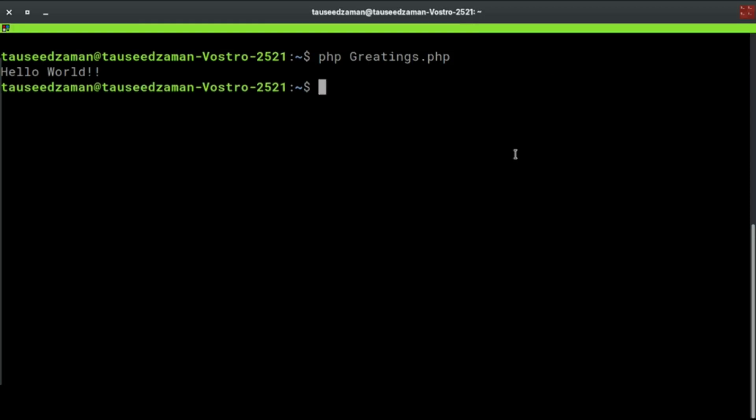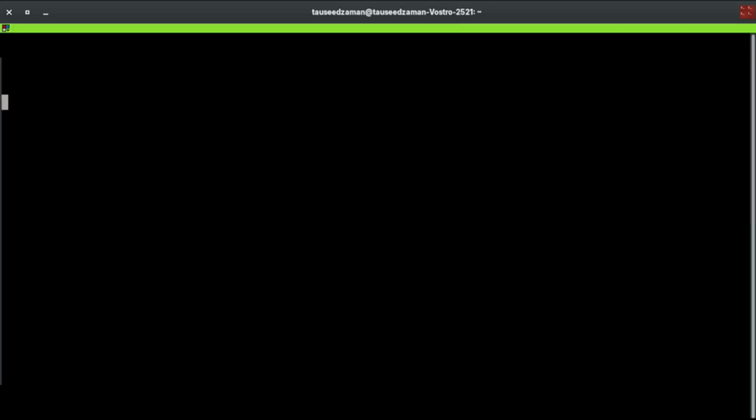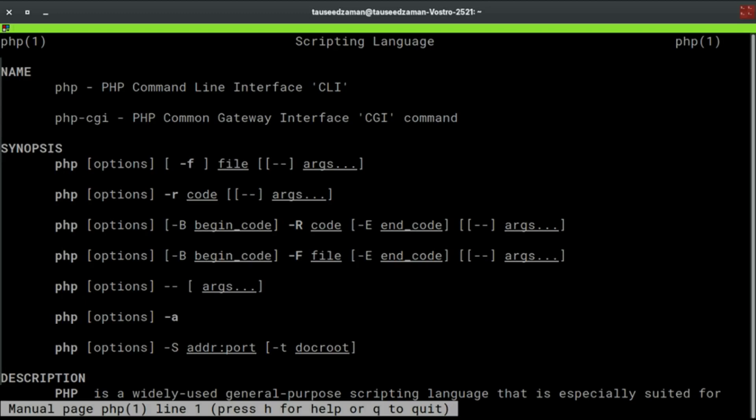For more information, PHP has a lot of documentation you can view using the man page. You can view the man page of PHP. For that just type man php. It will show you the whole description and the commands that are available to view and take advantage of.